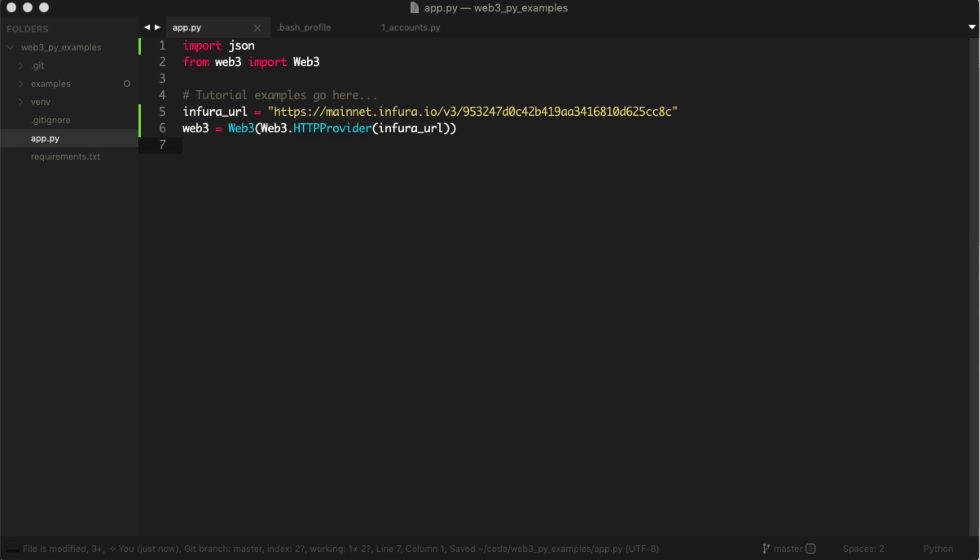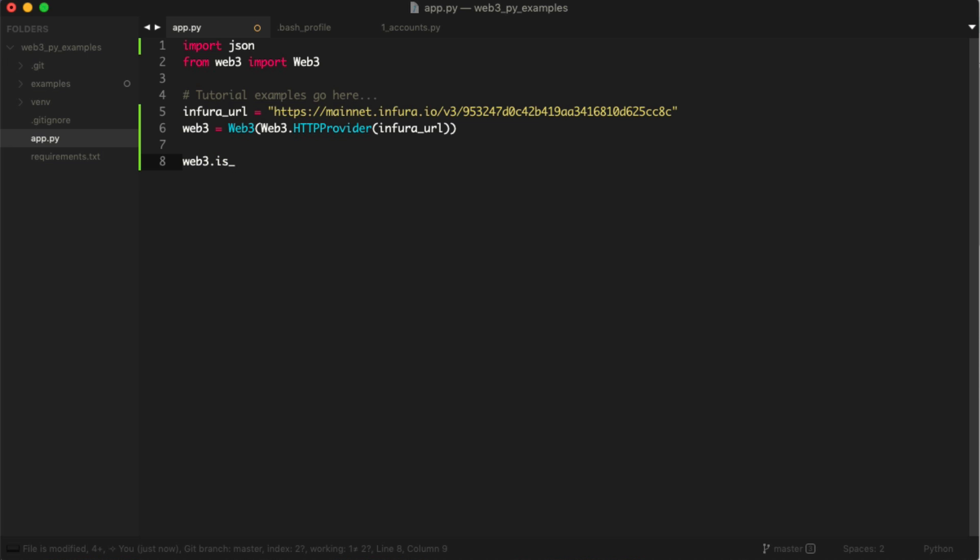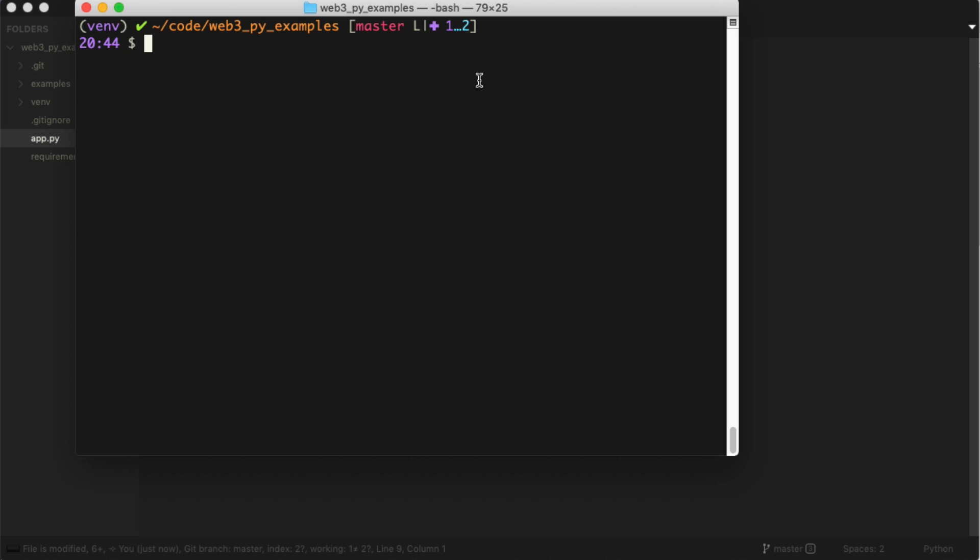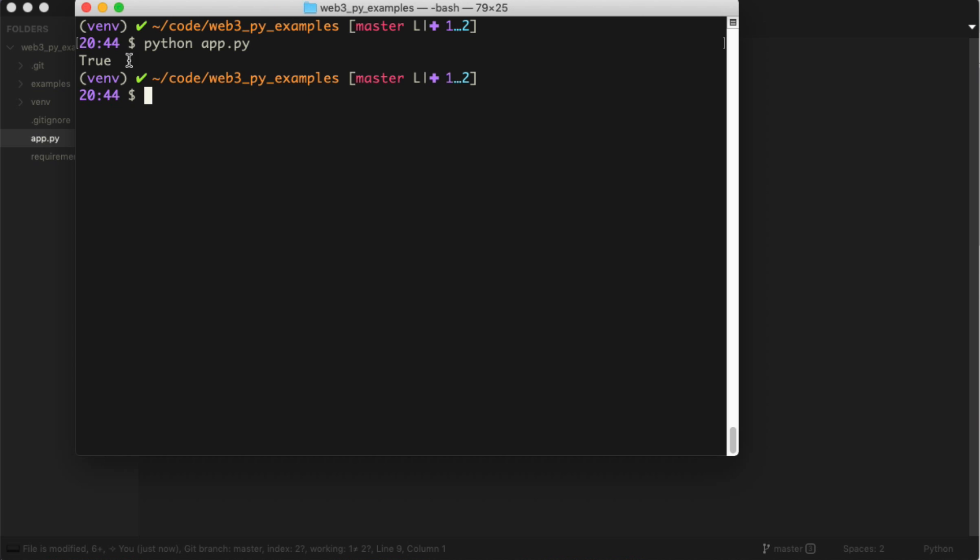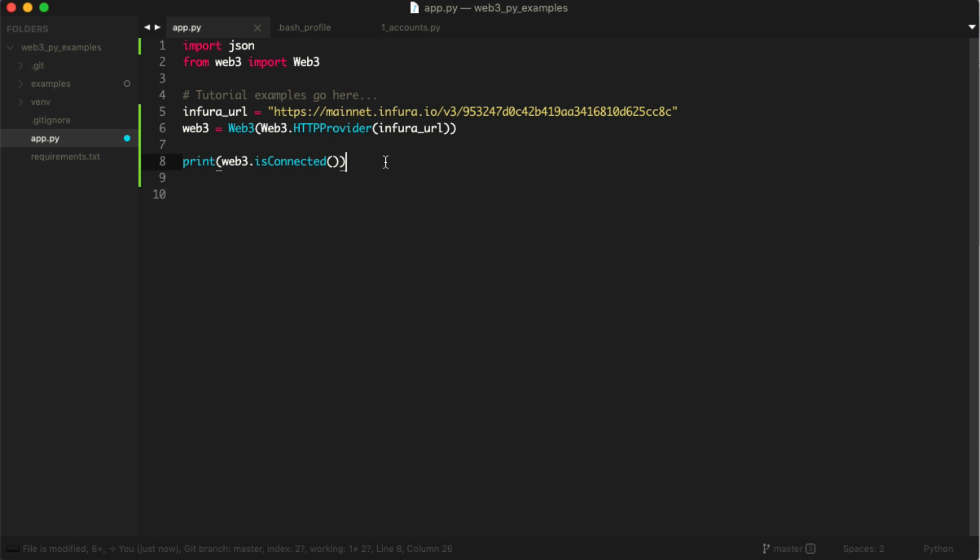We're going to run this as a script and check if everything's working. We can say web3.isConnected and print that. We'll run this script: python app.py. We're connected, that's good.